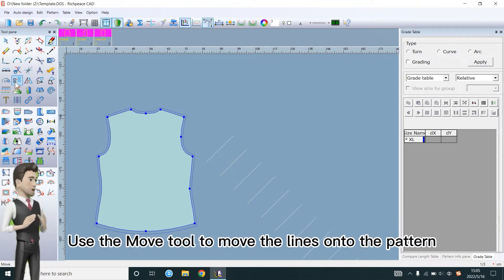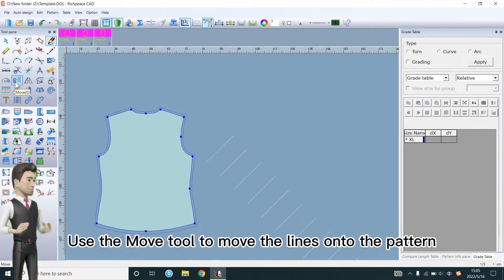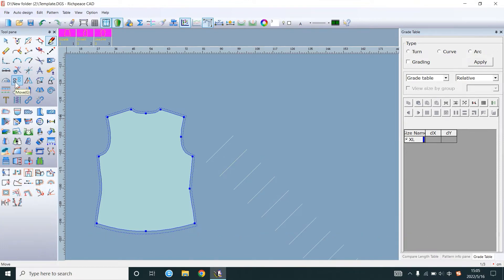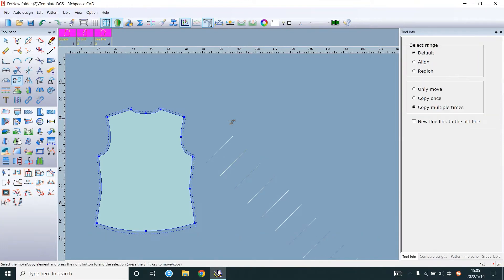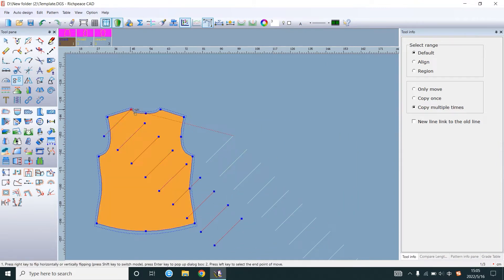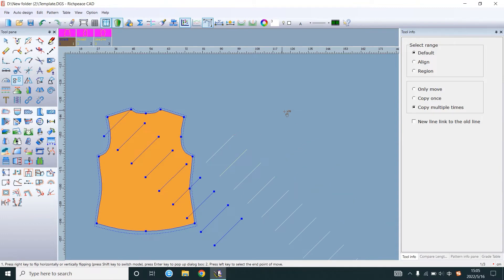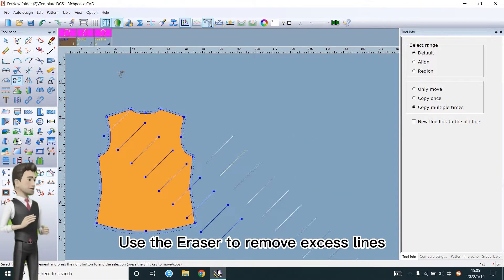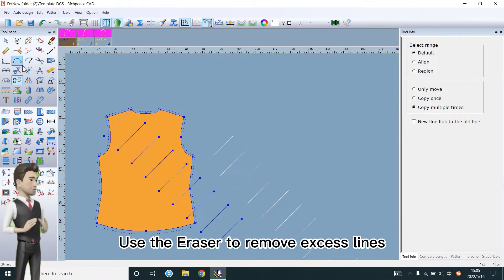Use the move tool to move the lines onto the pattern. Use the eraser to remove excess lines.